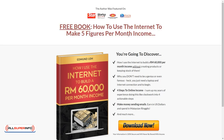The most important thing here is the headline. As you can see, it says 'Free Book: How to Use the Internet to Make Five Figures Per Month Income.' If you're in the internet marketing niche, you may have heard the school of thought that says to be as specific as possible with numbers — for example, 'How to use the internet to make $10,322.82 per month.'